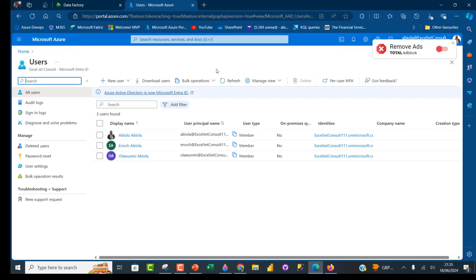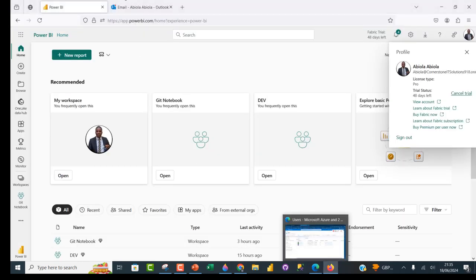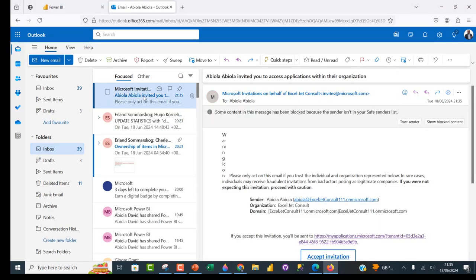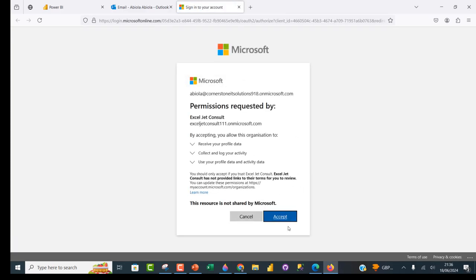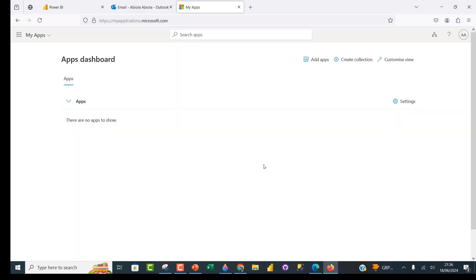Now I'm going to go to the Outlook where the Abiola at CornerstoneIT account is open so we can accept the invitation. I've got the invitation email: 'Abiola invited you to access applications within the organization.' I'll accept the invitation by clicking Accept Invite, then log in and accept. I have successfully accepted the invitation.